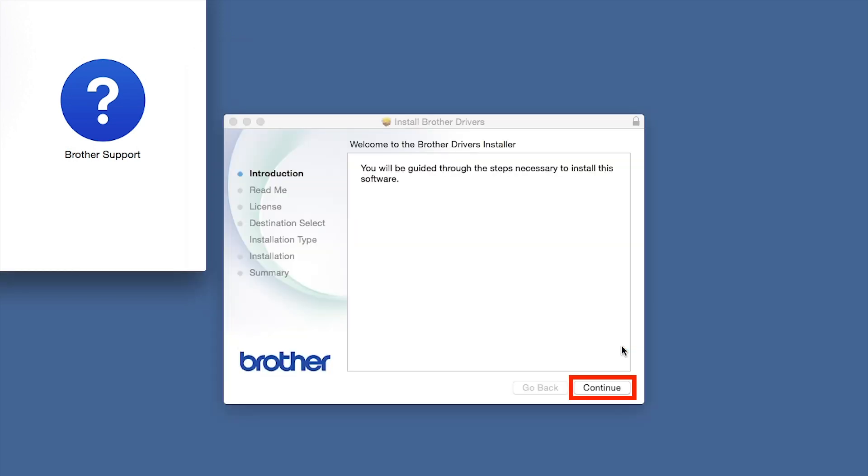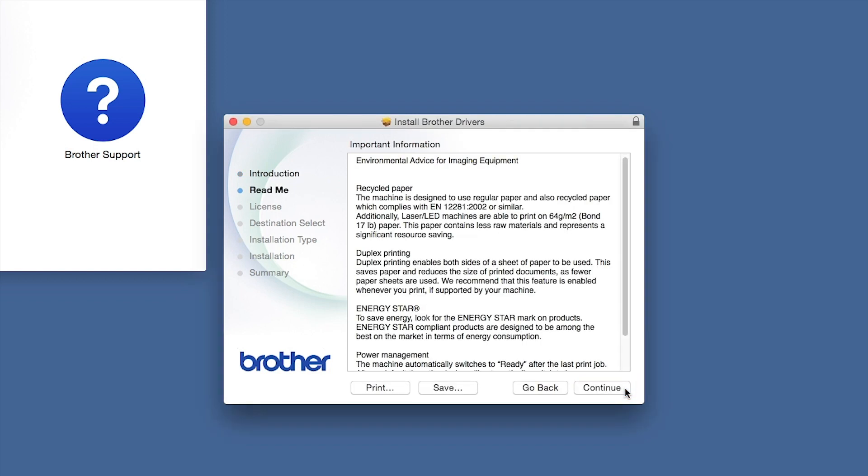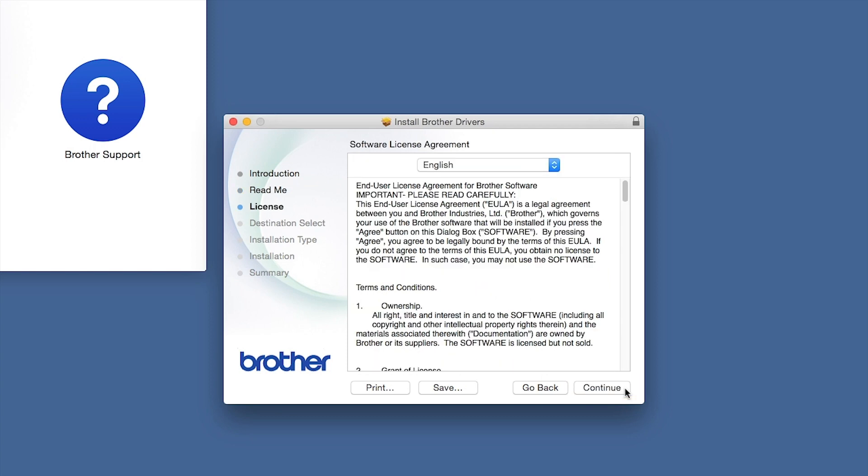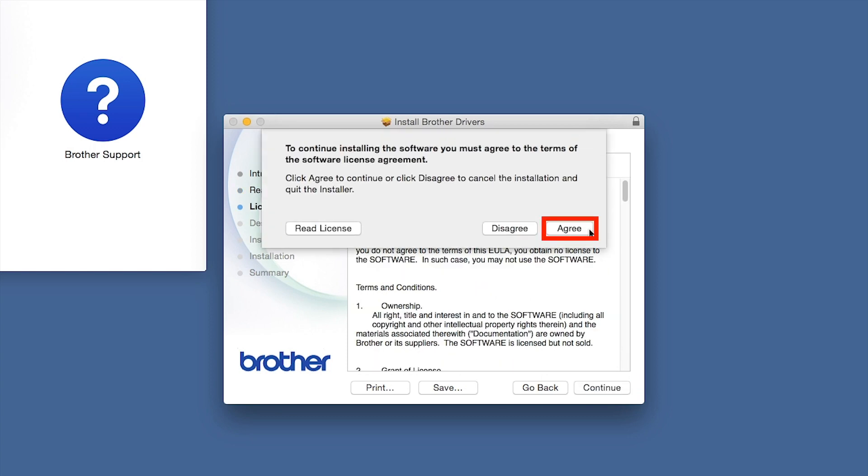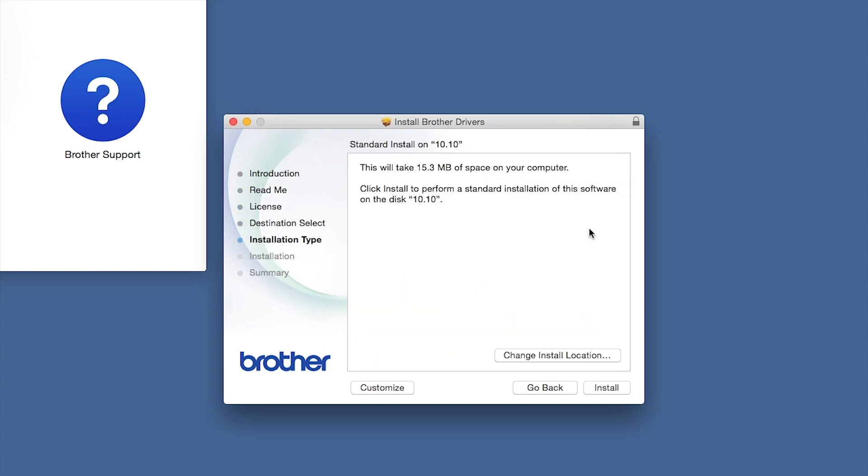When the Driver Installer window opens, click Continue. Familiarize yourself with the environmental impacts of your brother machine and click Continue. Click Continue. Click Agree to accept the license agreement. Click Install.